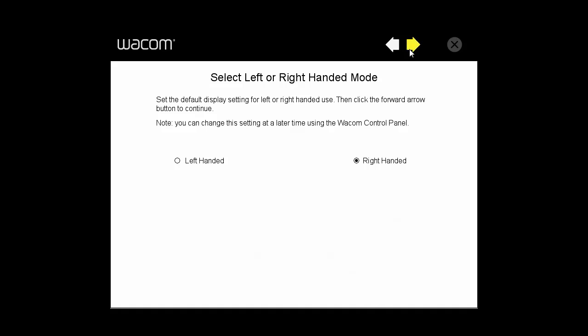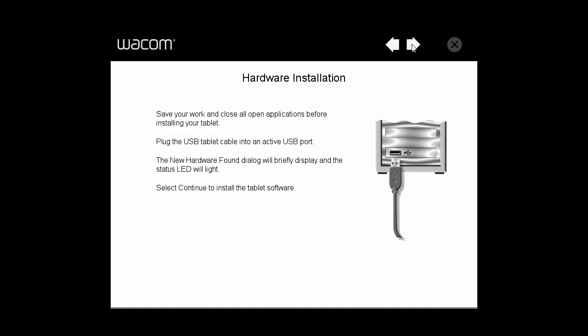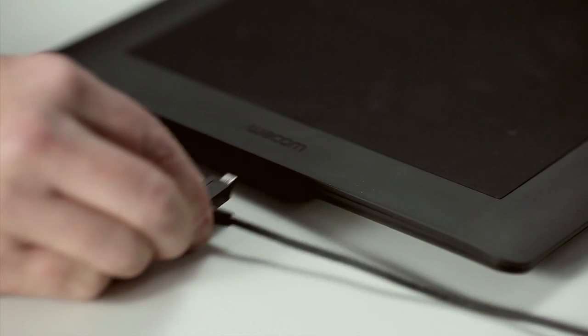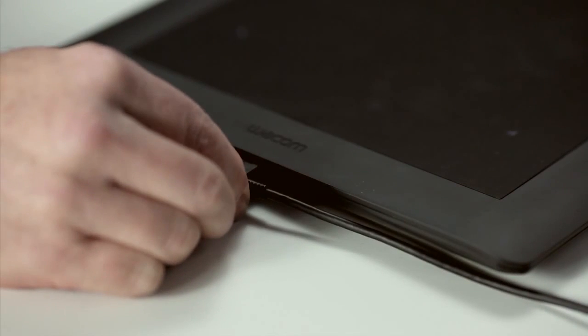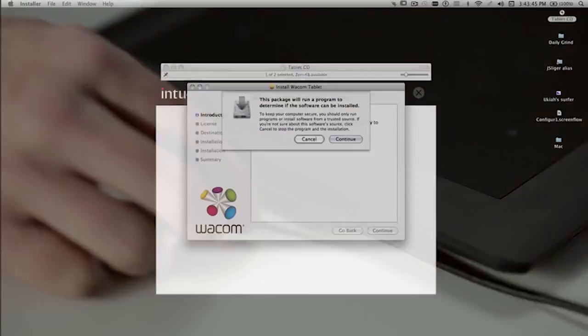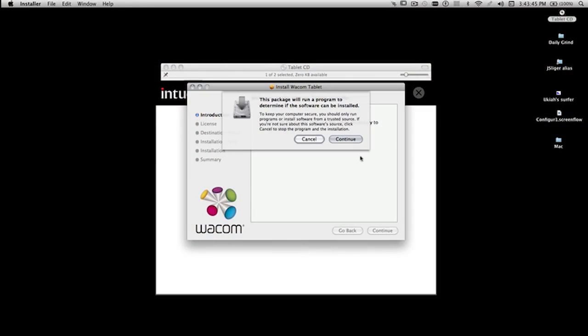This video assumes you've already installed the tablet driver and connected your tablet. This will need to be done before continuing.